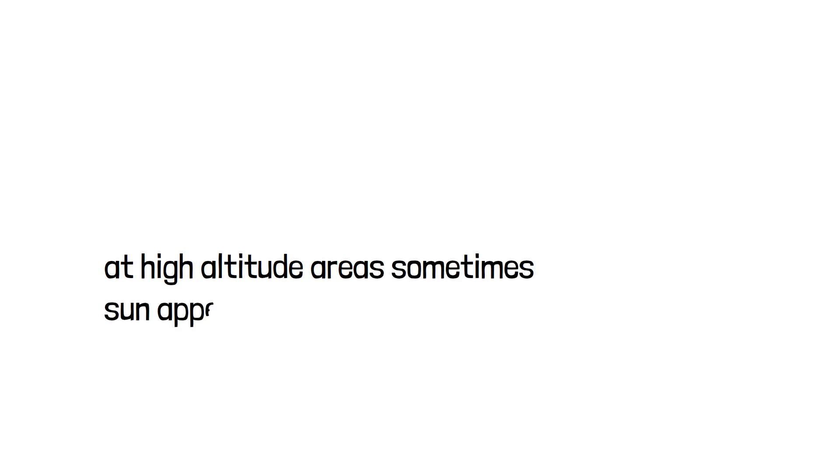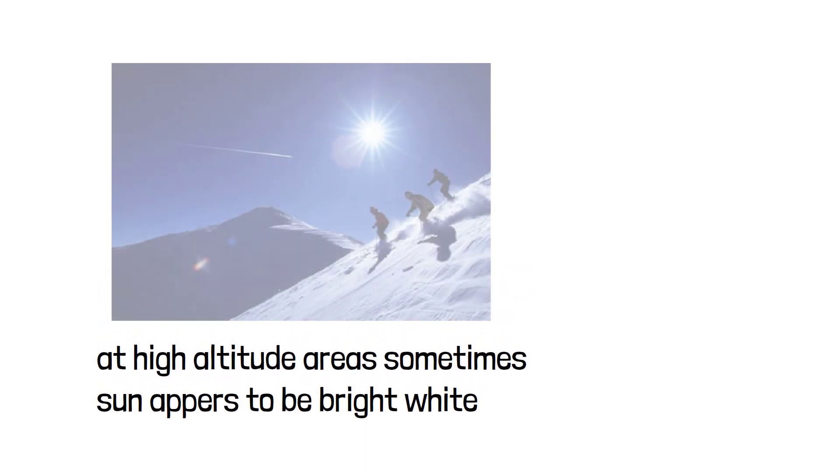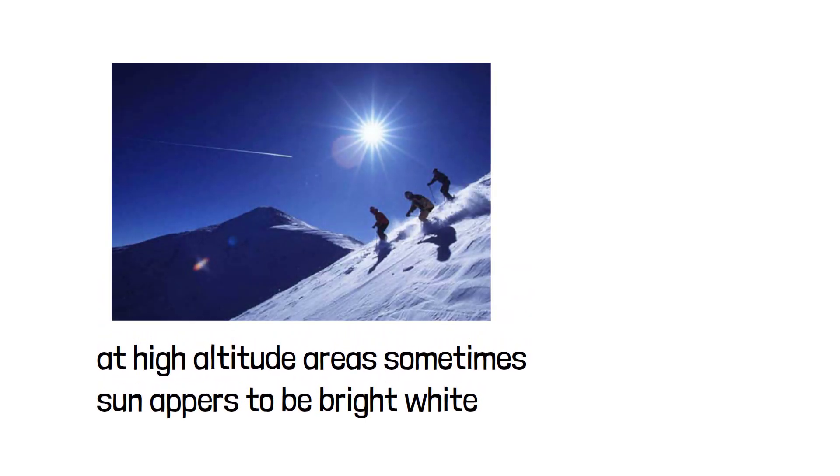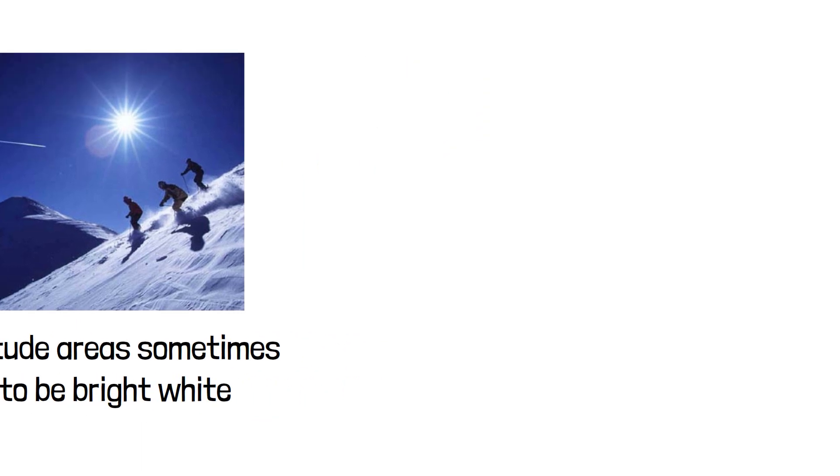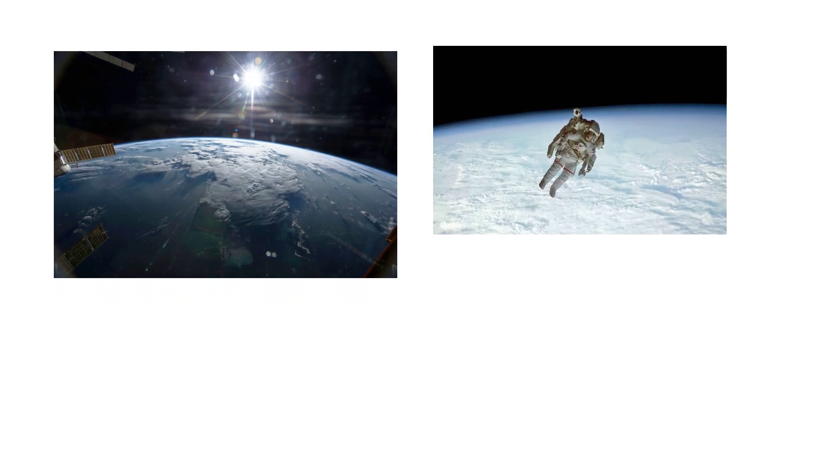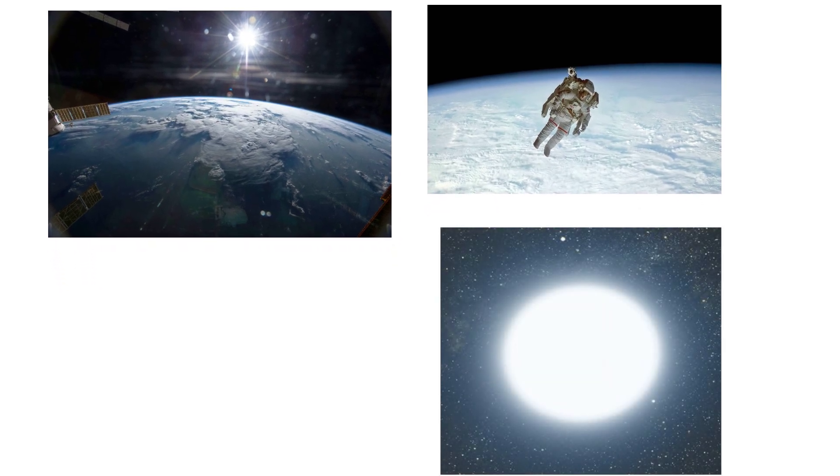Sometimes on very high altitude due to less amount of dust particles in the atmosphere, the sun appears to be bright white as you can see in this picture. So actually, if we go to space or outside our earth's atmosphere, the sun will be seen as a white bright star.